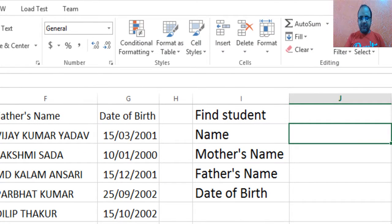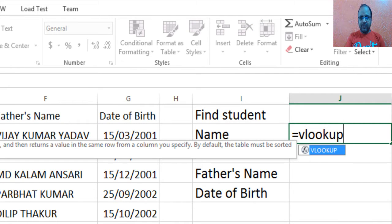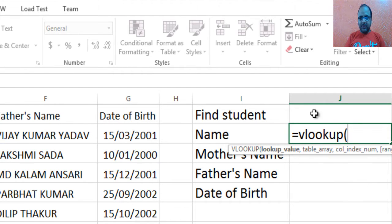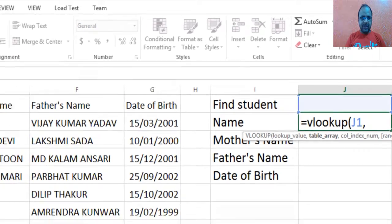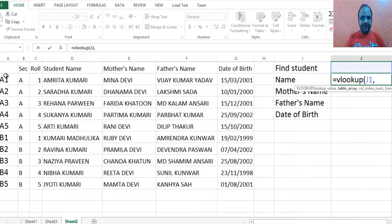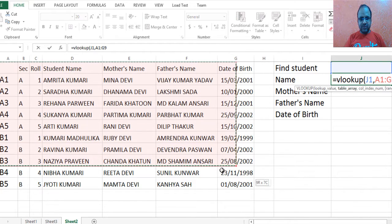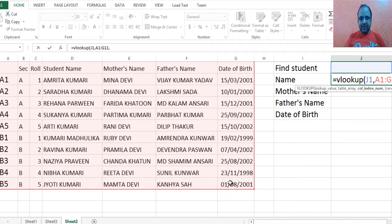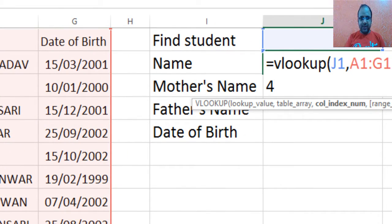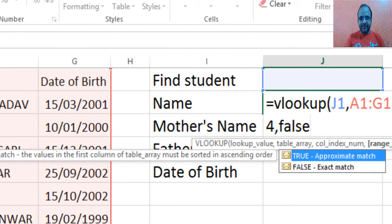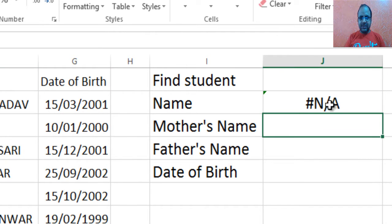It will be helpful to use VLOOKUP. Enter the field where I will keep the search value, then the range of the table — the range is from A1 to G11, say G116. Name is in the fourth column, so I will enter 4 for the name, and then FALSE for exact match, then press Enter. Here it doesn't show a result because we did not enter any value yet.